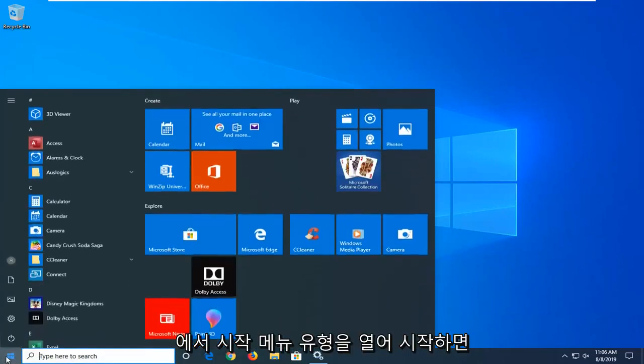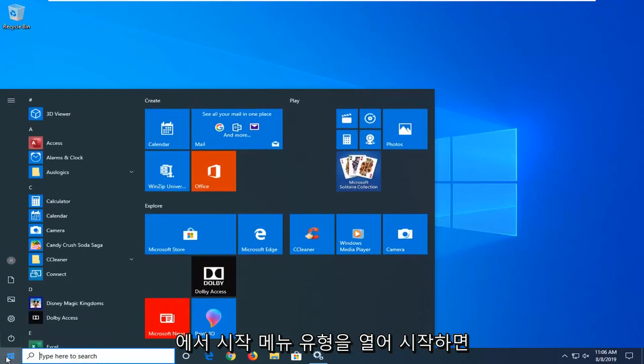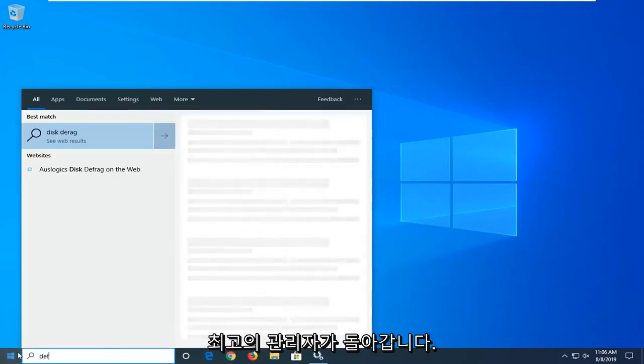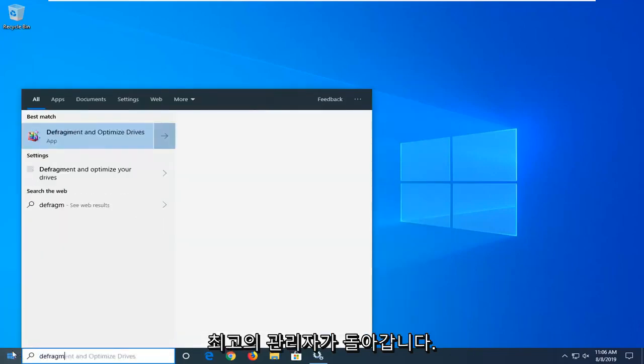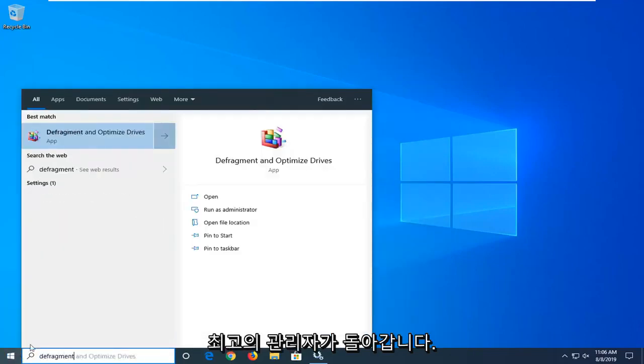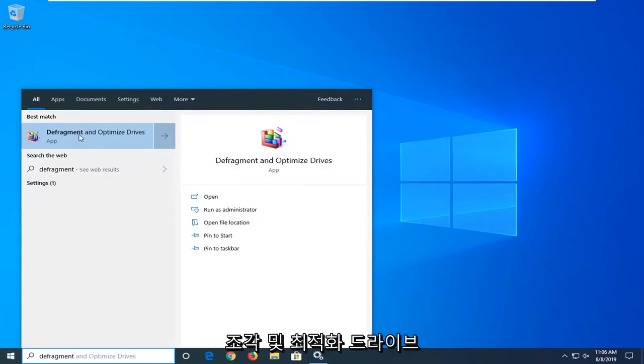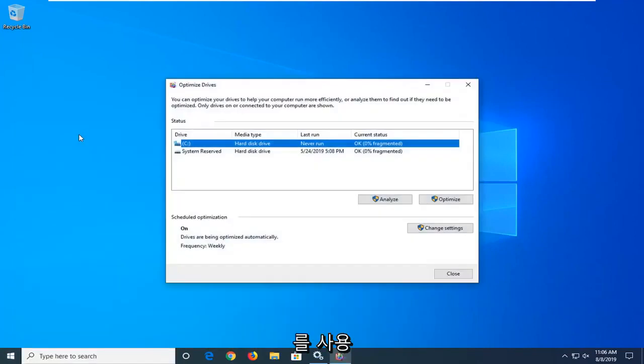Start by opening up the start menu and type in 'defragment.' The best match should come up as 'Defragment and Optimize Drives.' Go ahead and left click on that.